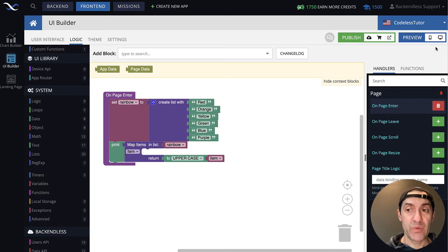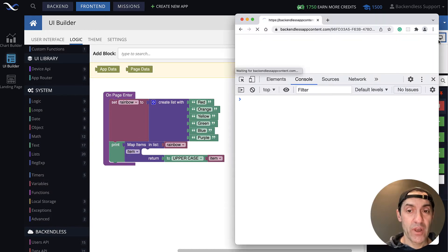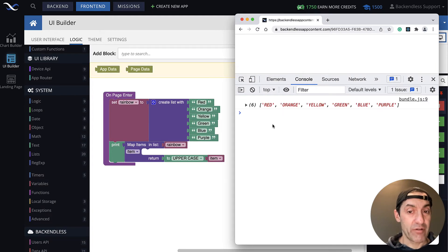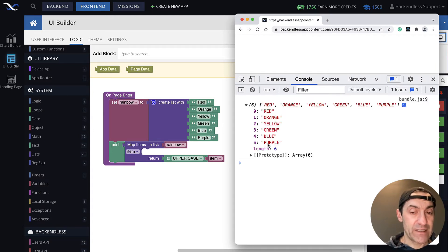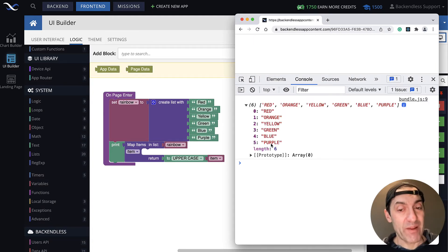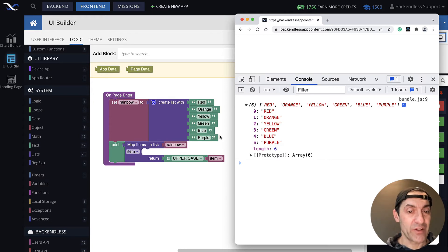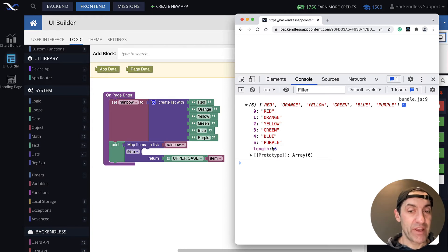I will run this page, and you'll be able to see the created list. So, the created list, as you can see, has exactly the same values. They are positioned exactly the same way as the original list, but everything is in uppercase.